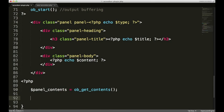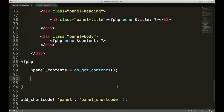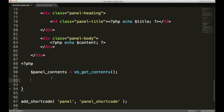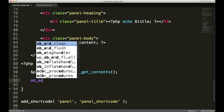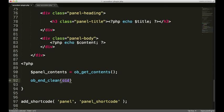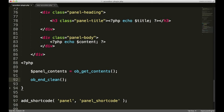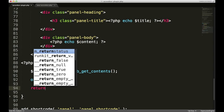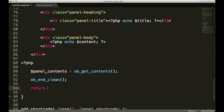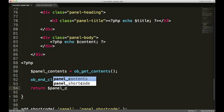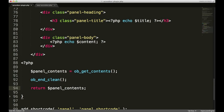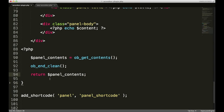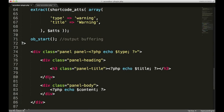One more thing we need to do before we can continue. Is we need to go ahead and say that basically we're done with the output buffering. And we do that by calling a function called OB end clean. And now we can return our content to the browser. And we do that by using return panel contents. And we should be good to go.